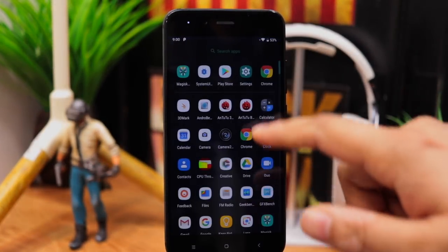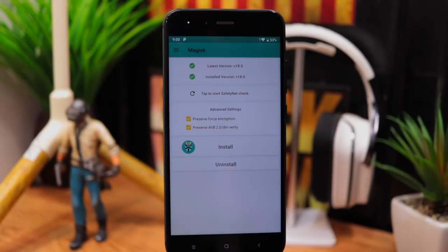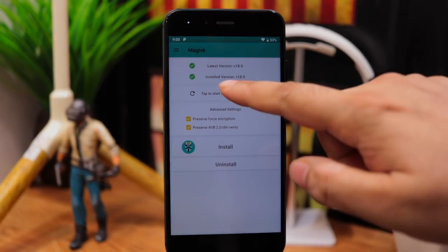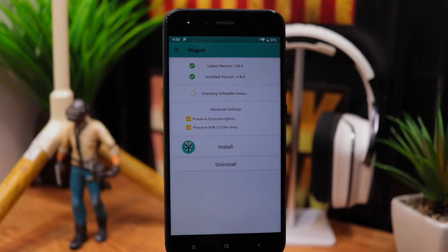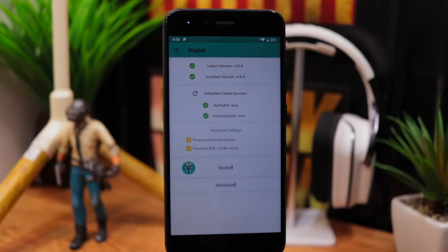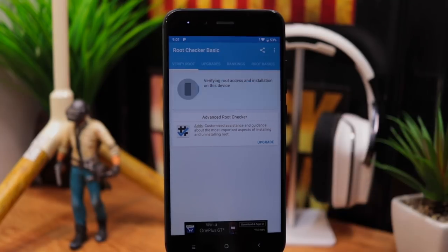Once the phone is booted, install any root checker app to confirm root access. I used root checker basic app to check the same.